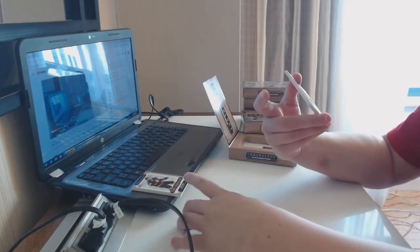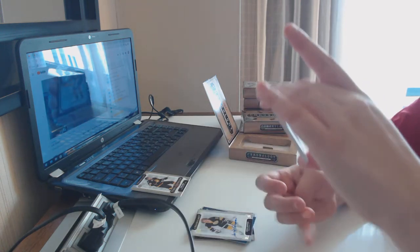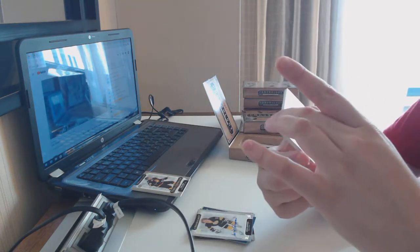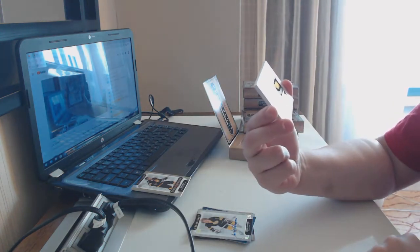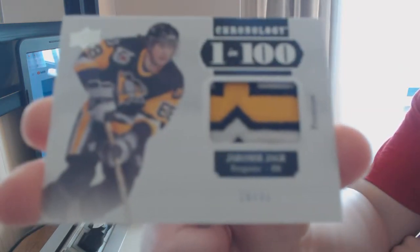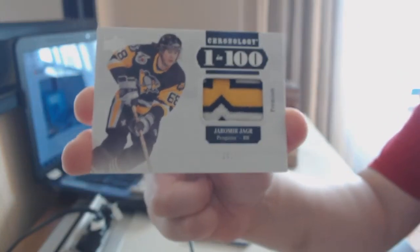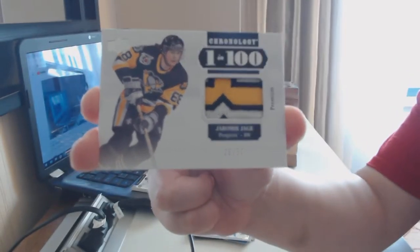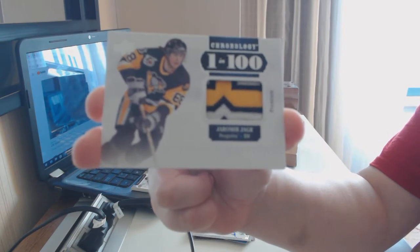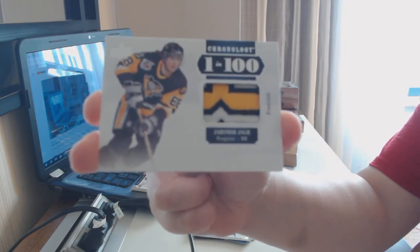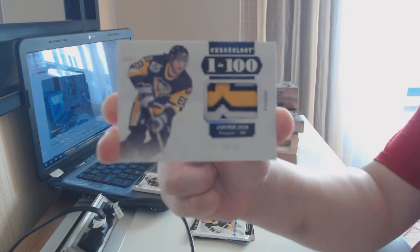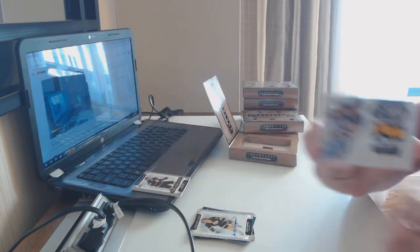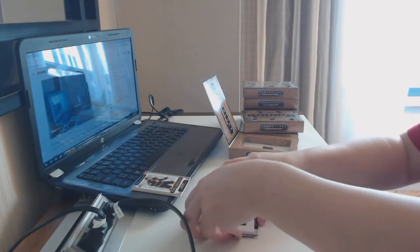And we've got a 1 in 100, three color patch, number 250 for the Pittsburgh Penguins, Yamir Yager. That's pretty nice. Yamir Yager for the Pens.